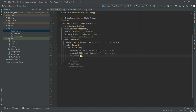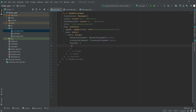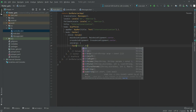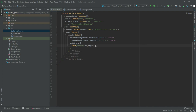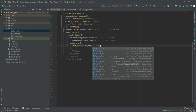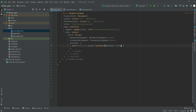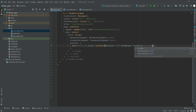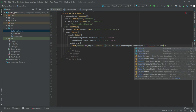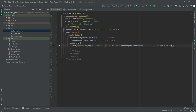Now we will go back to main.dart and work right in the children. In here we will have a Text widget and in text we will say 'hello' and after this write .tr to enable translation. For styling, add a TextStyle with fontSize 20.0, fontWeight bold, and color Colors.black54.